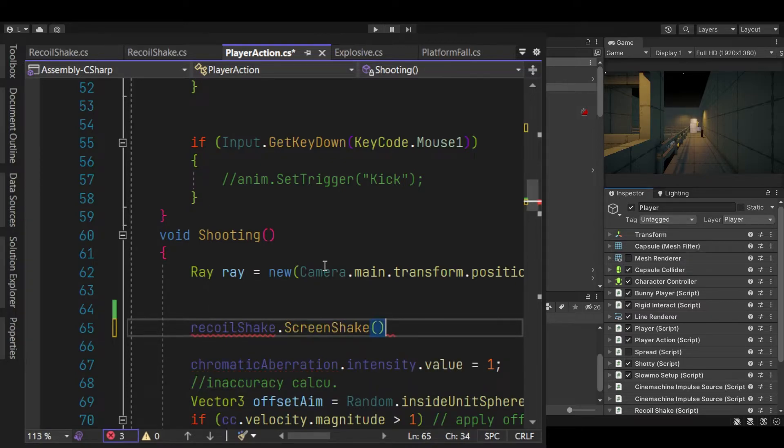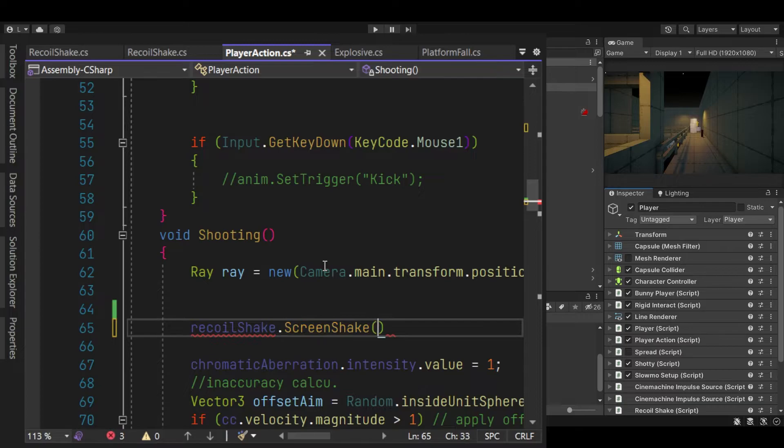and we'll just do recoil shake dot screen shake, I called it. There we go. And we'll pass in our raycast dot direction.